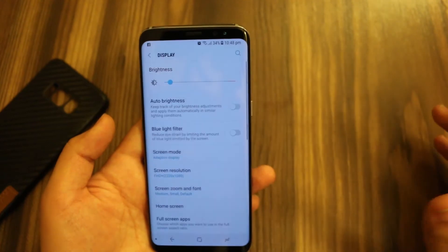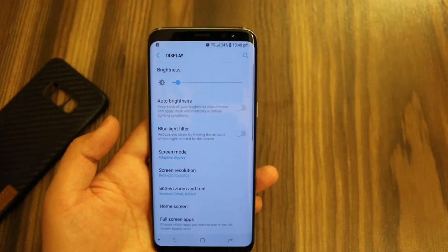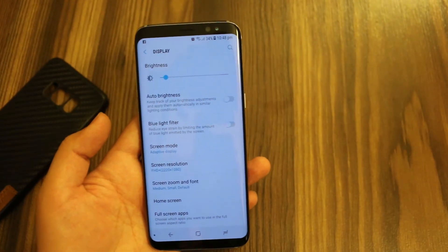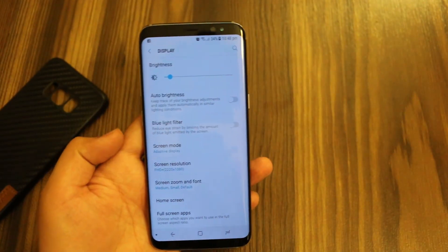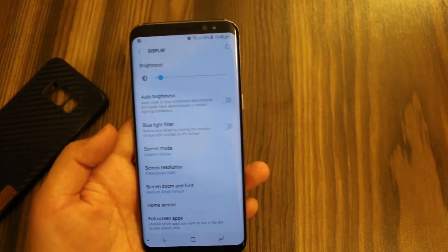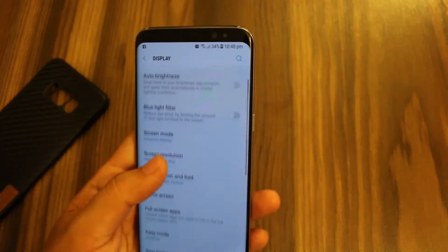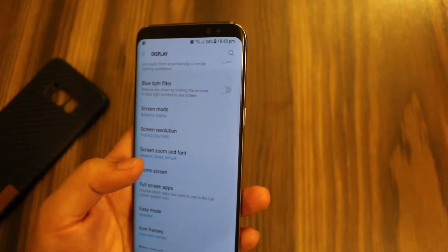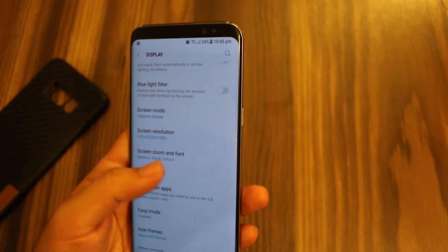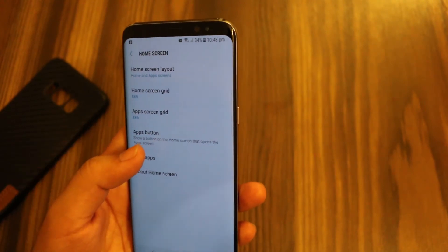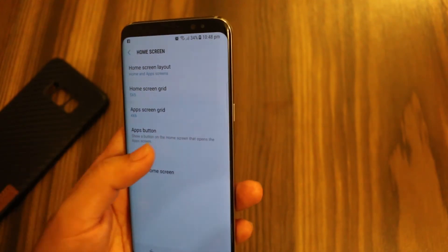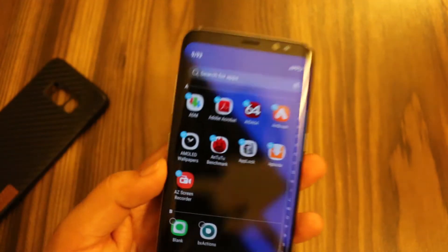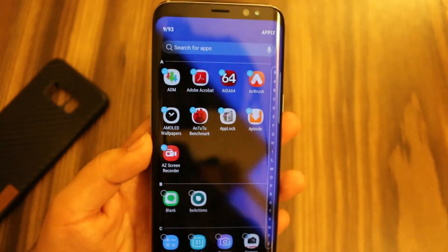You have to go to Display. This option is quite baked into the settings, so it is quite hard to find, which is why I thought to make this video. Then you have to go to Home Screen, and from here you have to go to Hide Apps.